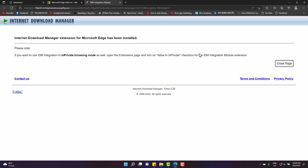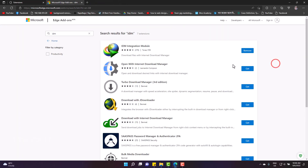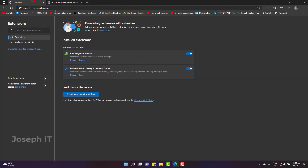From now on, all your downloads on Edge will be managed by IDM or Internet Download Manager. This is the simple way to add IDM extensions to Edge browser easily. Let us know if it worked for you and hope you subscribe to Joseph IT.